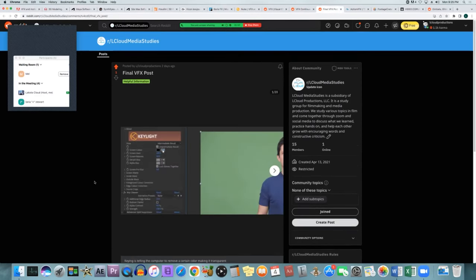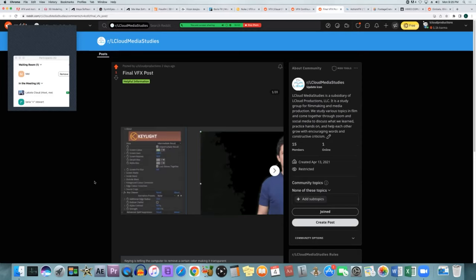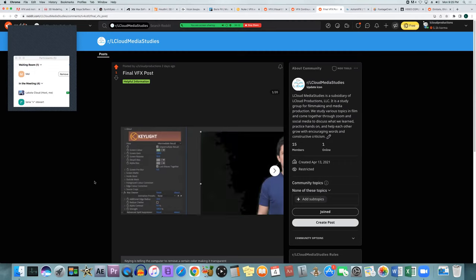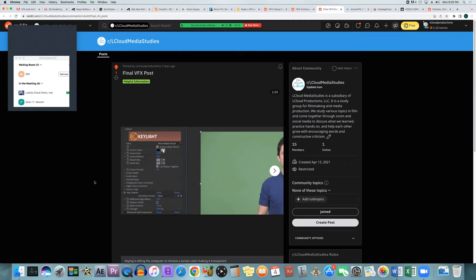Green screen and keying means taking that green and telling the computer to remove that color. It doesn't have to be green — it can be any color. When you're keying, you're telling the computer to take away a certain color from the entire image and make it transparent or see-through so you can put another image underneath.